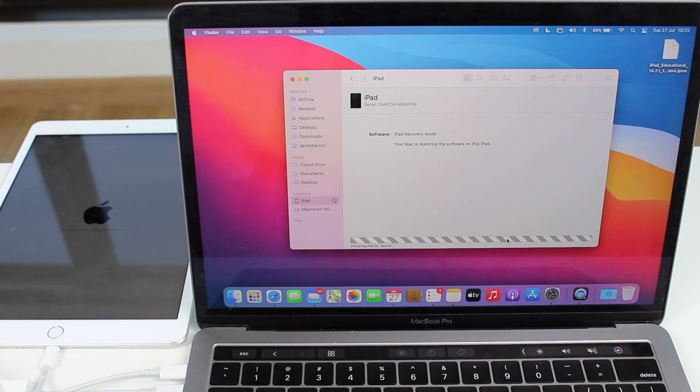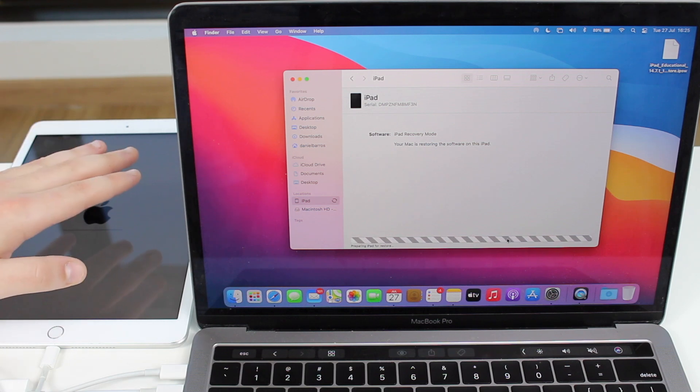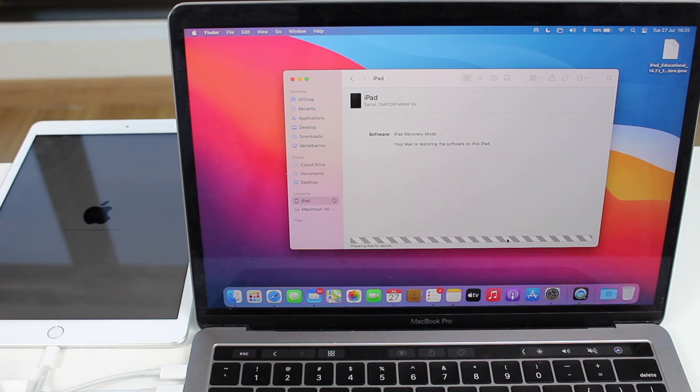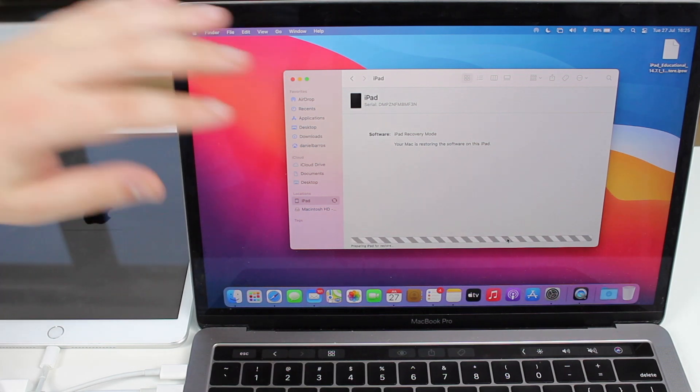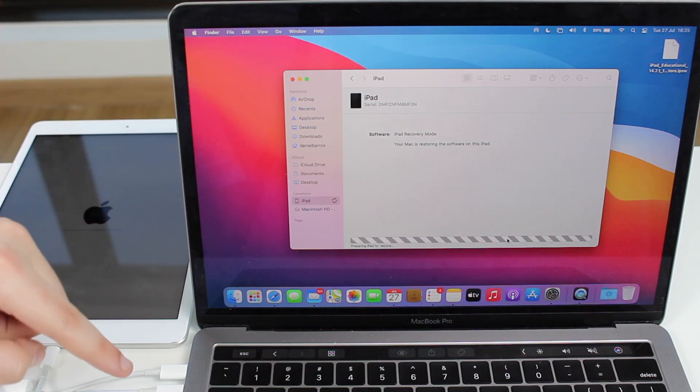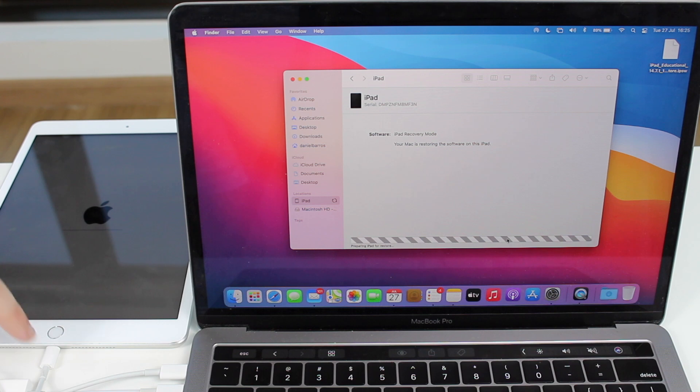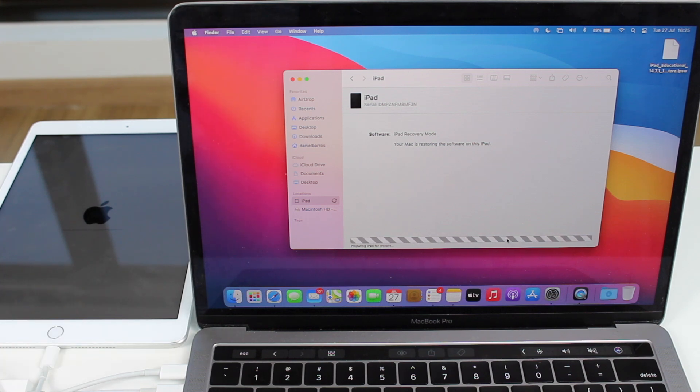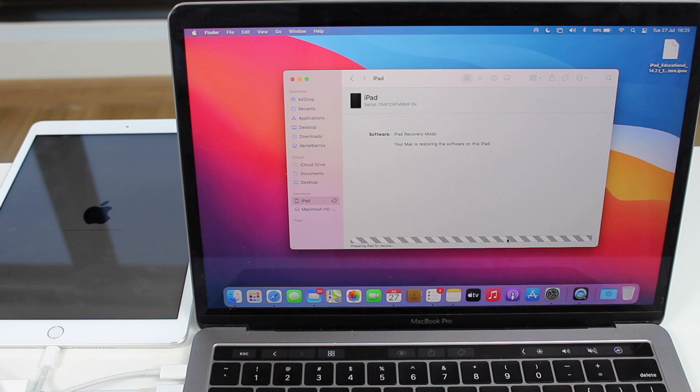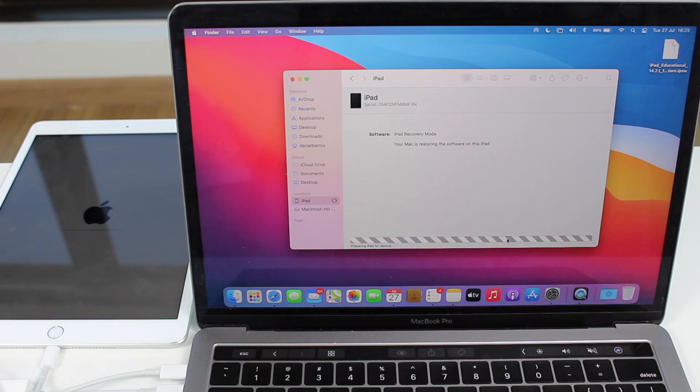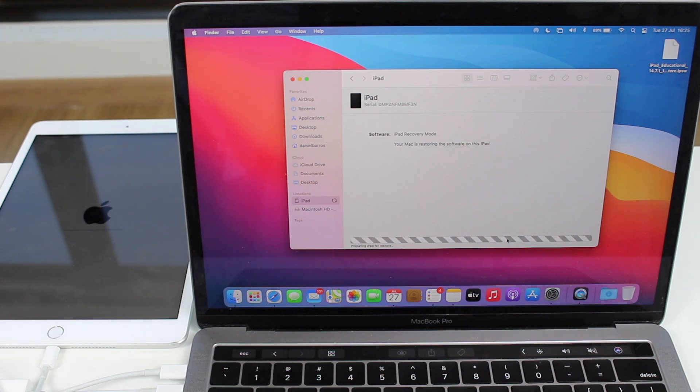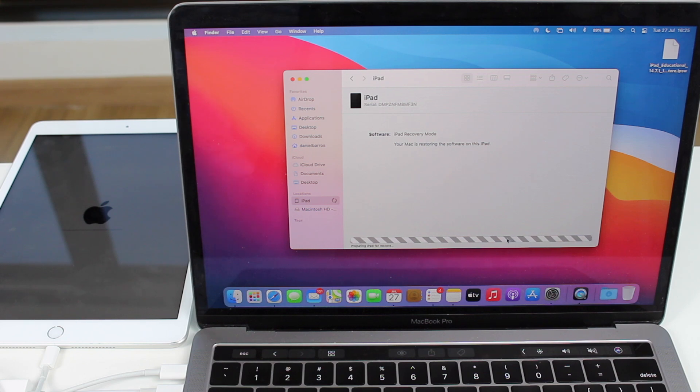So you can leave your iPad as it is, you can leave your computer as it is. And you will have to leave the cable plugged in. So don't touch anything. Let the computer and the iPad do their thing. And let's just wait. And after everything is done, I'll be back.